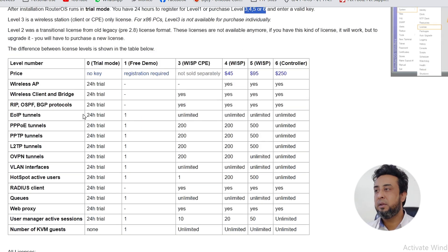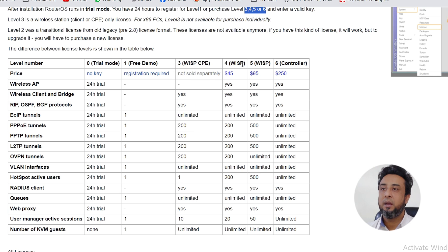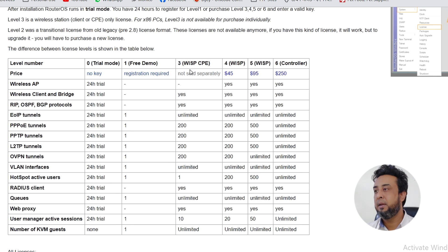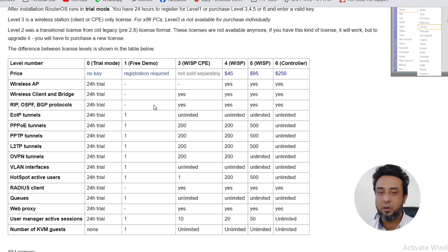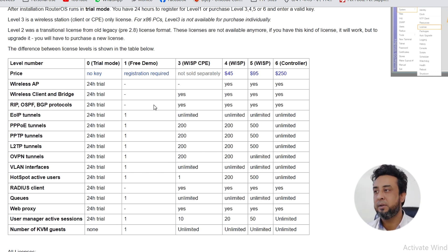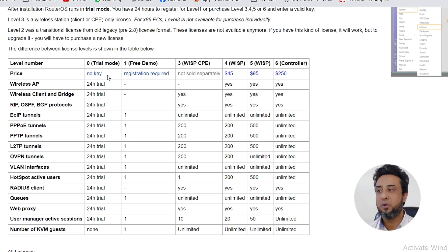This is the level number: level 0 is trial mode, frame demo mode, view ISP, CPE mode, and WISP mode. This is the pricing of the trial mode. If you have any license or it will be released, you need to check whether you are able to access it or not.